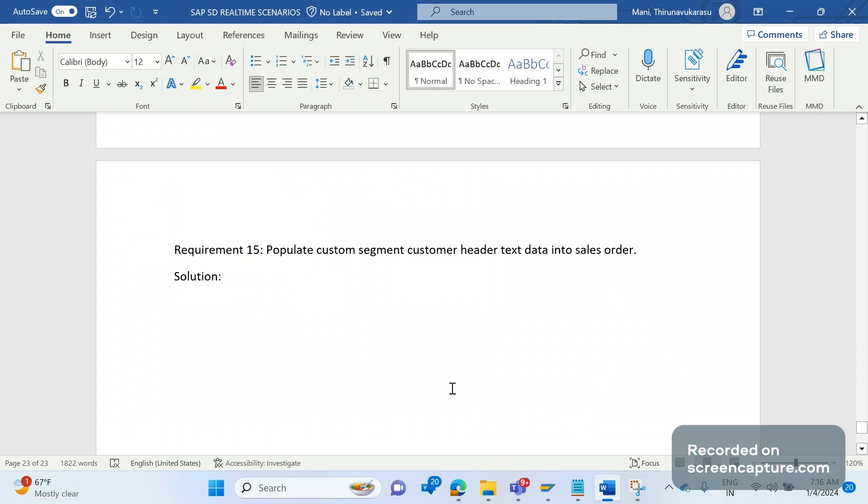Here there is one custom text type that has been created and it is populating in the order. Business wants to share those custom text ID data to the IDOC as well.